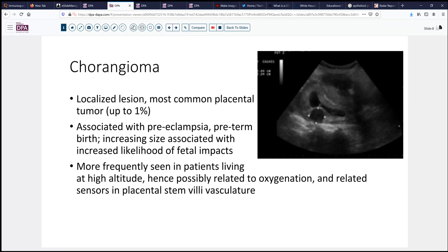Fetal cardiomegaly may be a result of the AV shunting. The hypoxemia that bypasses maternal circulation in the placenta may result in significant fetal hypoxia as well, and that in turn can lead to platelet sequestration and other issues such as our baby encountered. Interestingly, these lesions are more frequently seen in patients living at high altitude, and possibly this oxygenation issue is not just an effect of the lesion, but may be related to other sensors in the placental stem villi vasculature.